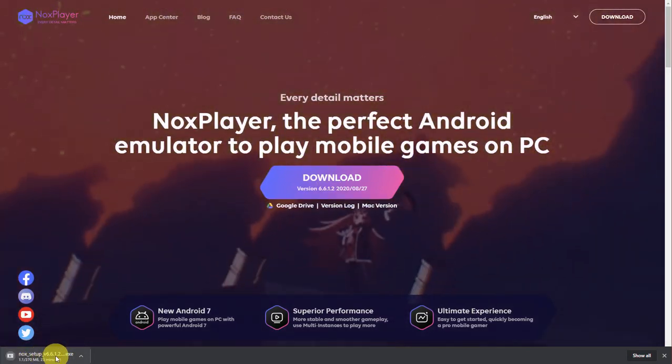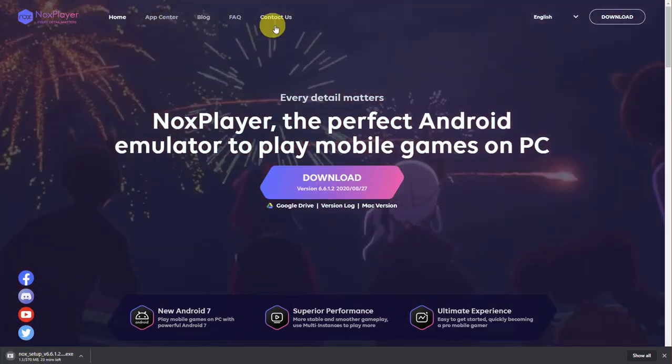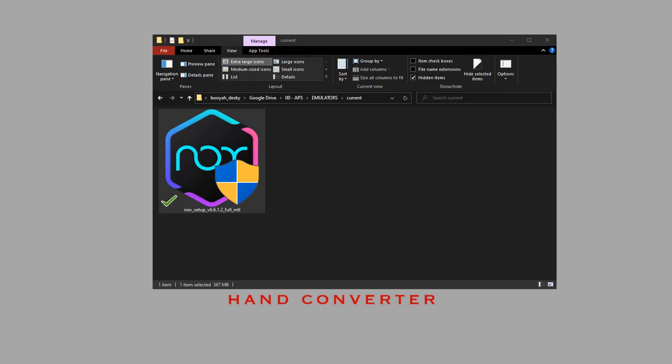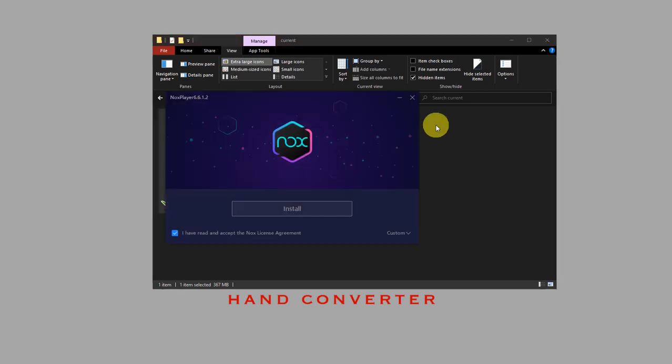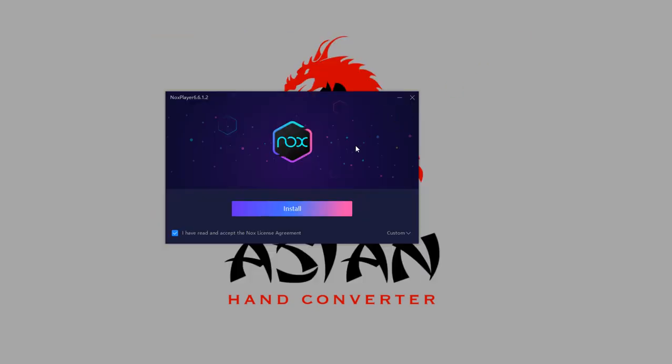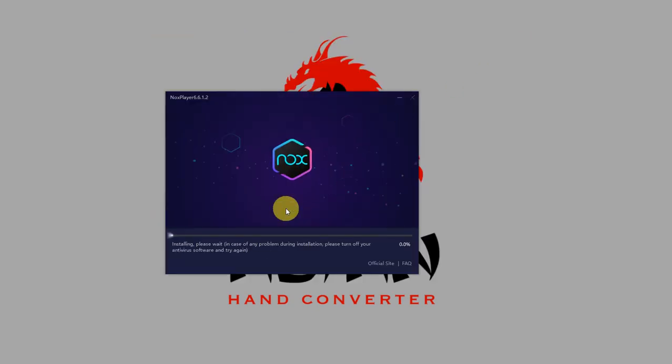Wait for the download to finish. Once the download is finished, just double-click on the installer to start the installation. Click on install and wait for it to finish.